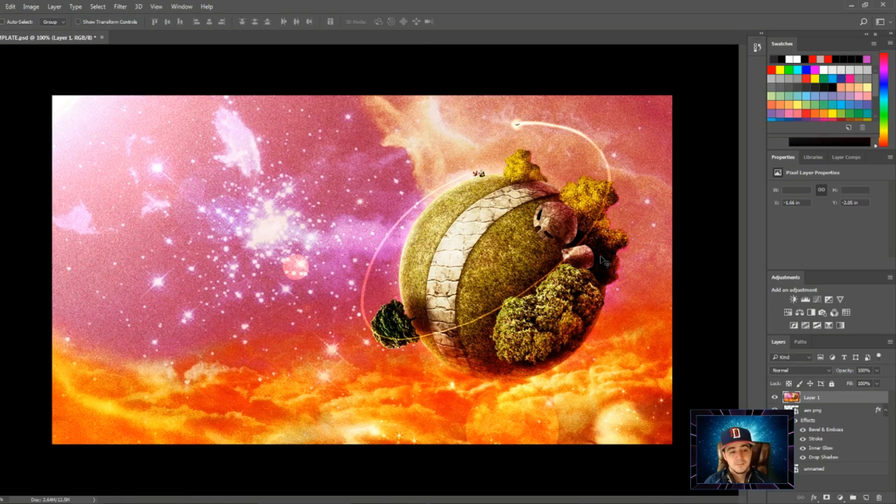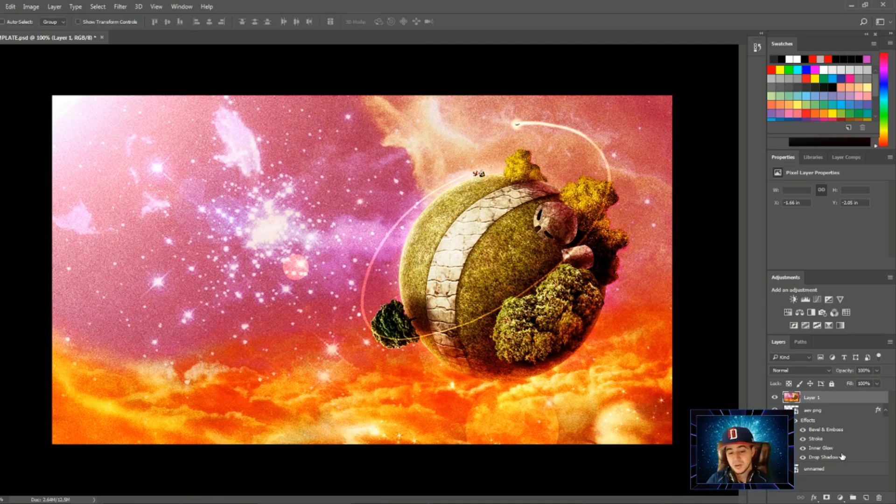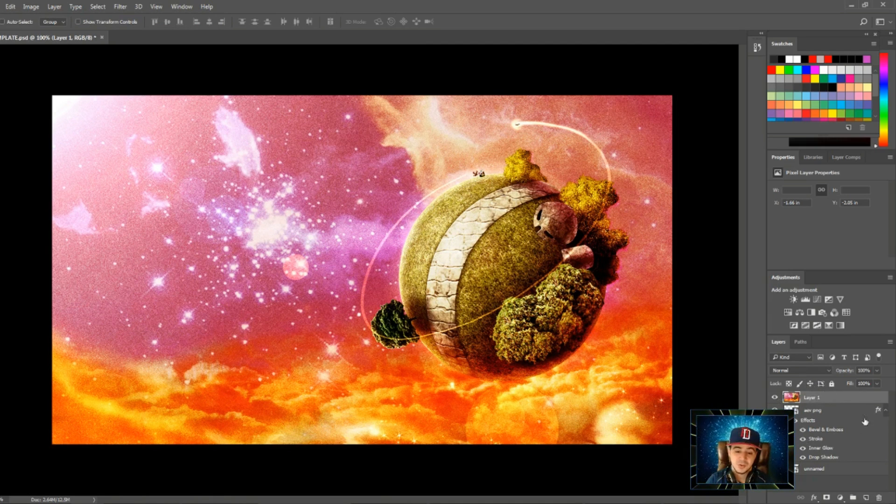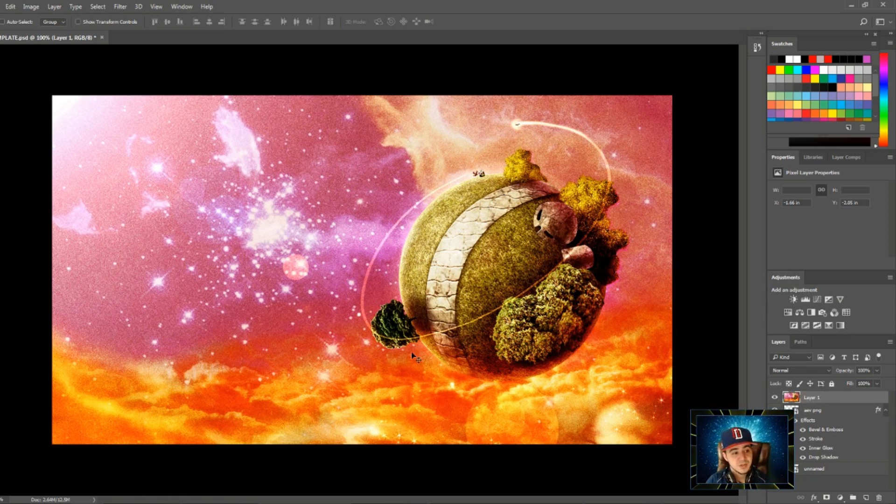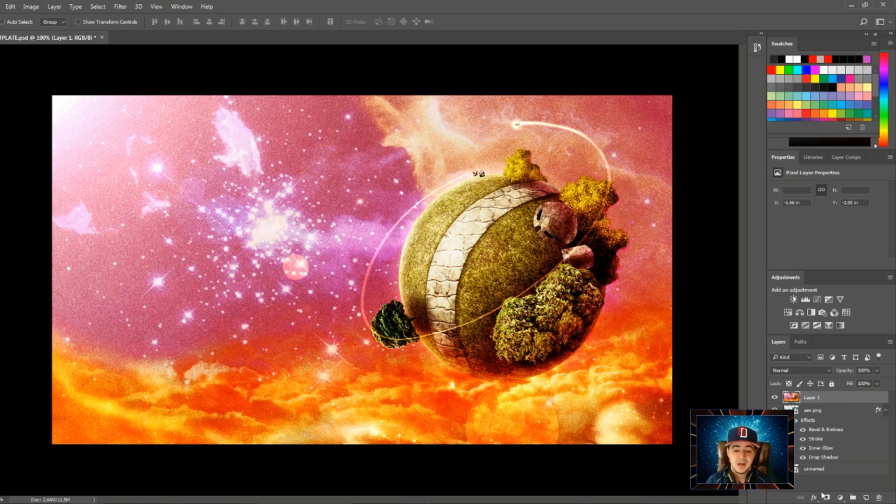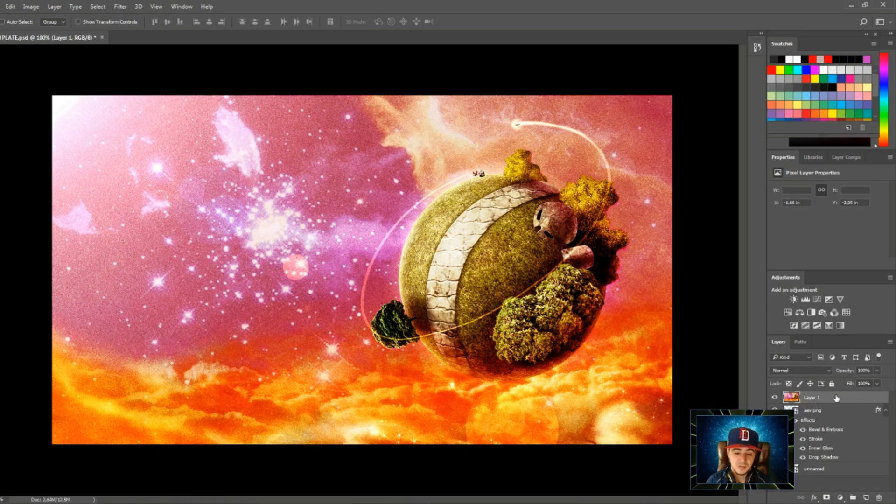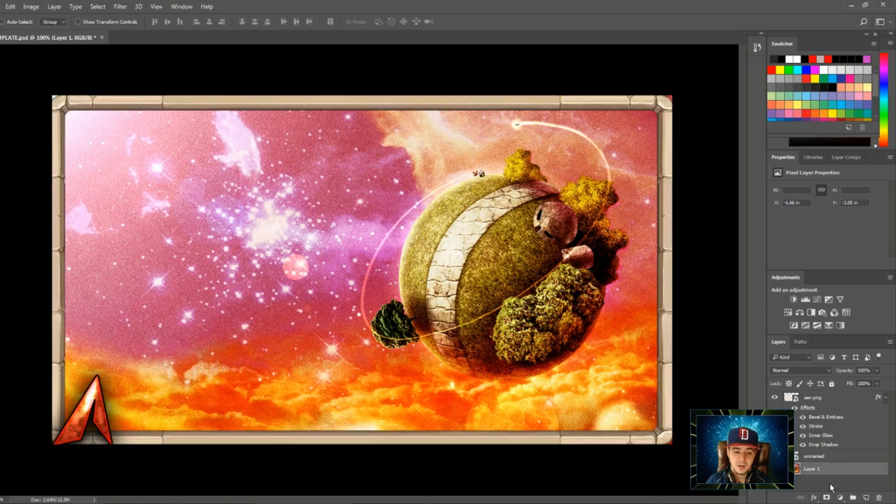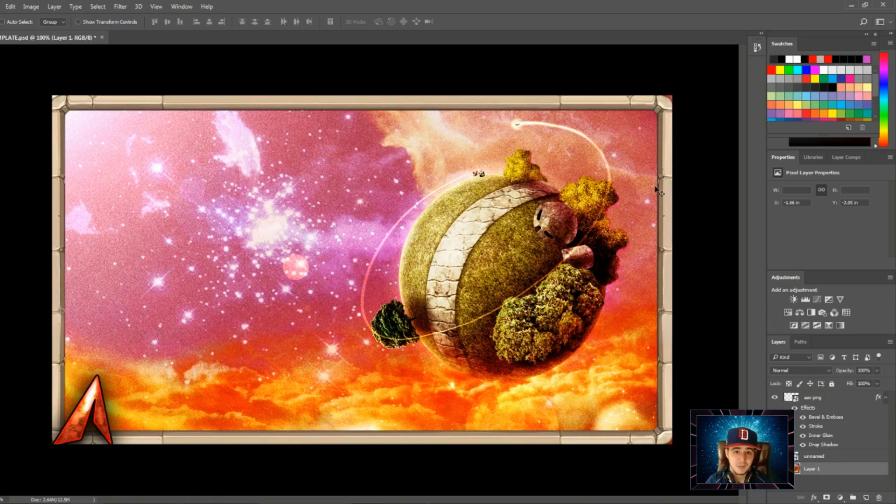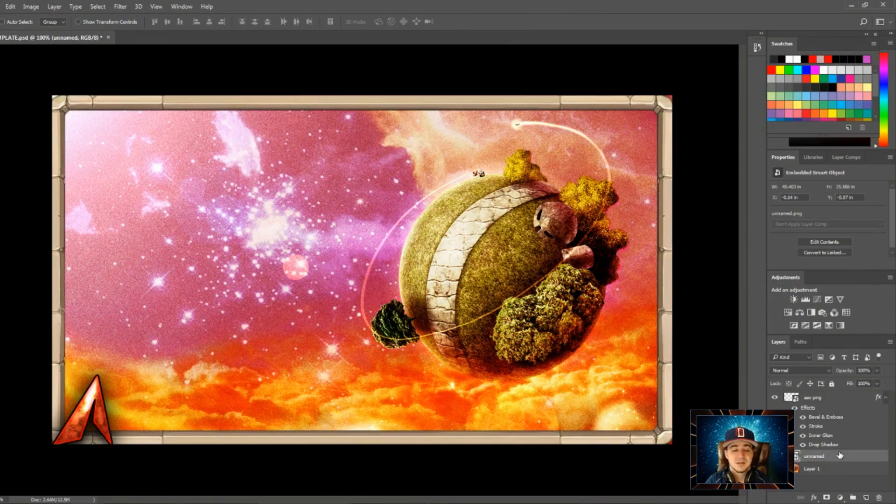The only thing is it's on top of everything, and this is where your layers on the right-hand side are very important. This picture is on top of everything because the layer is on top of everything else I have. To fix that, I click on the layer, hold it, and drag it all the way down. So now I have everything else on top of it, but you can still see the background.